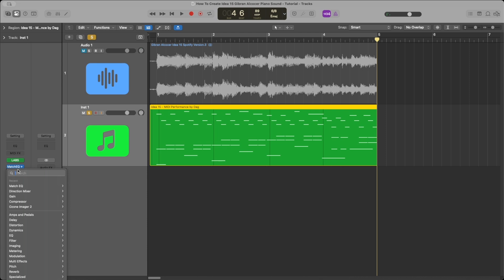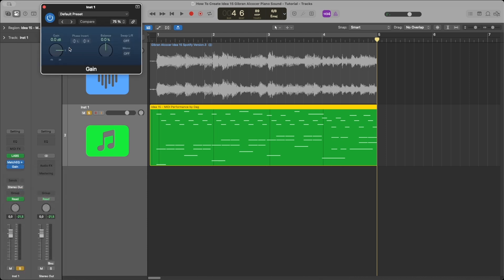Now we add a Gain plugin. We set the value to 19.5 decibels.